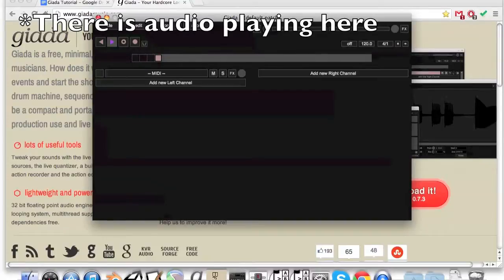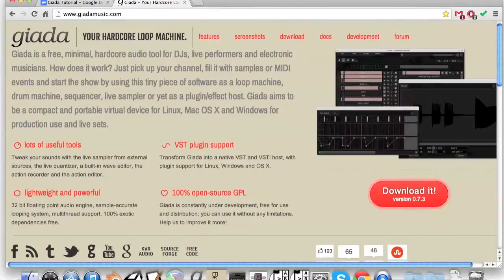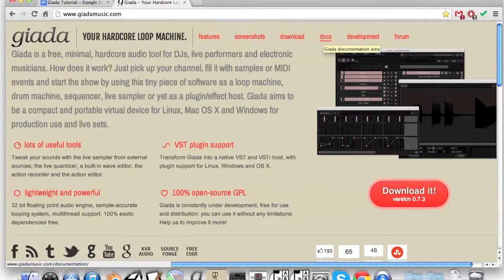Read up on the docs at www.giadamusic.com/documentation to gain more information on this topic.